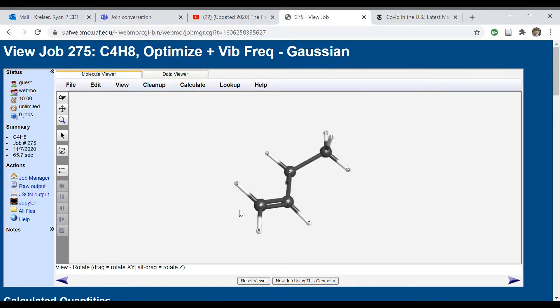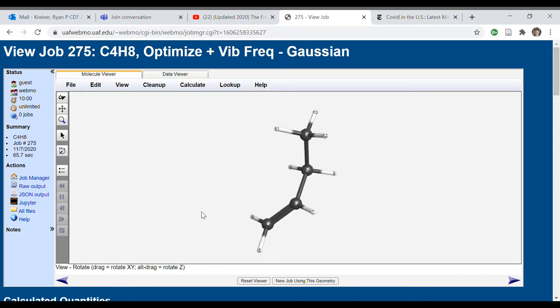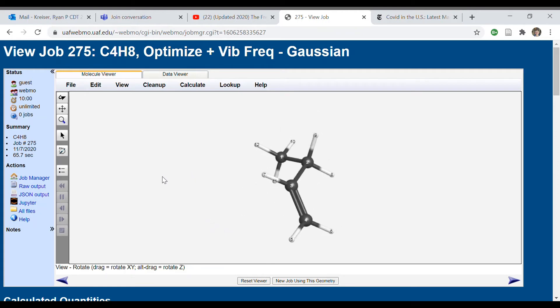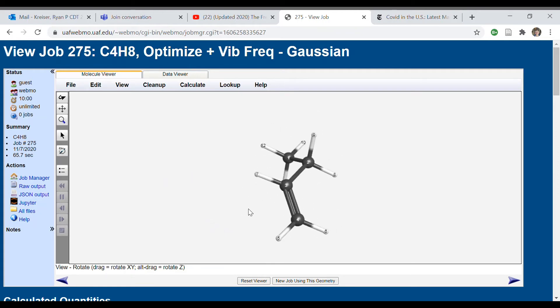This is the optimized geometry. So in order to determine the Gibbs energy of solvation, what you're going to do is you're going to go create a new job using this geometry.